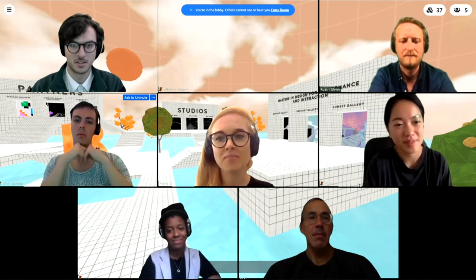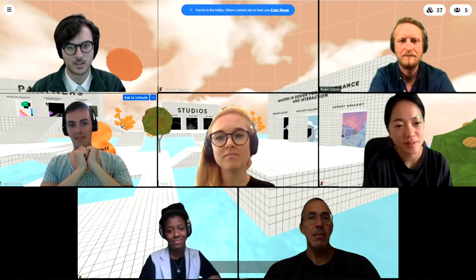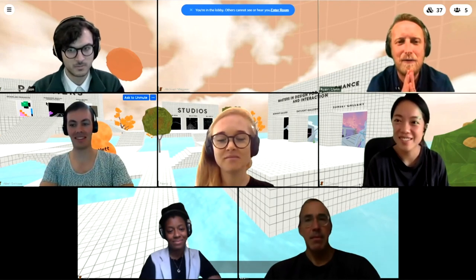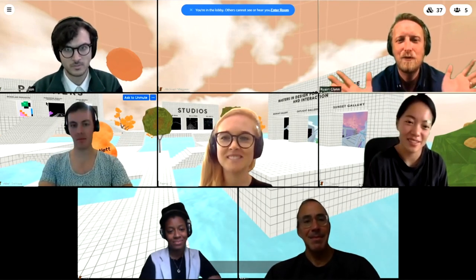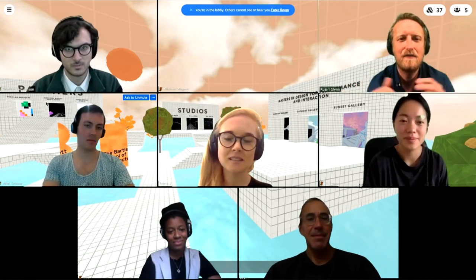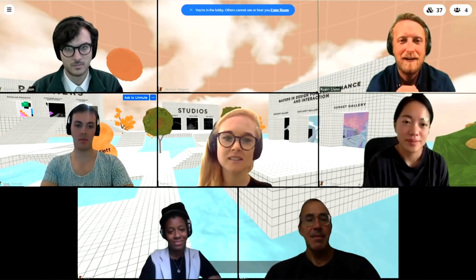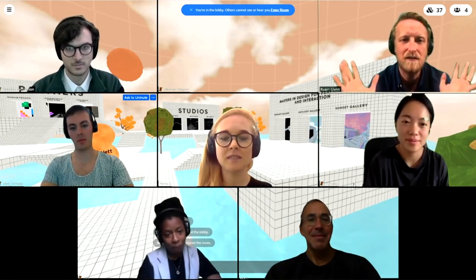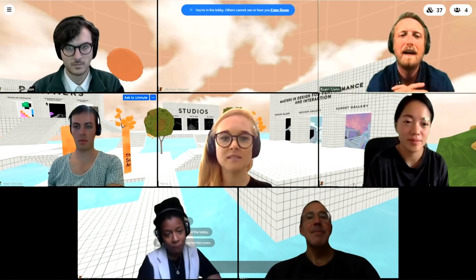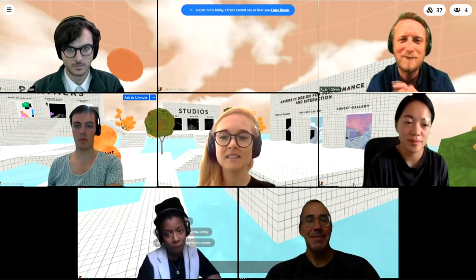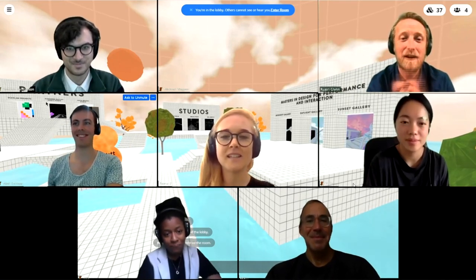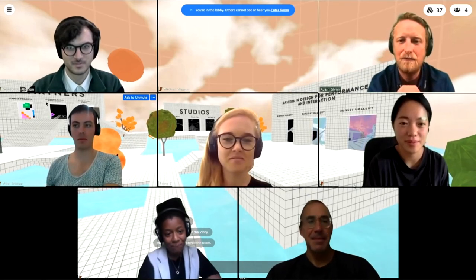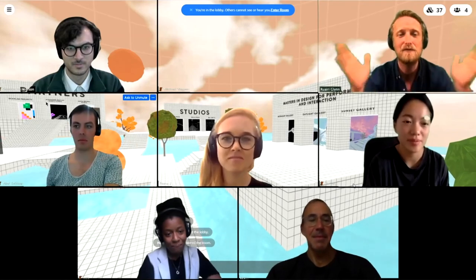We might be physically distanced but we're not socially distanced. Come and visit our hub, come see the work of the students and staff — that's a place to continue the conversation. You can find us at interactivearchitecture.org and on all the various social media handles. Thank you very much, this has been a wonderful conversation, and thank you Stephen for hosting and Fiona for organising.